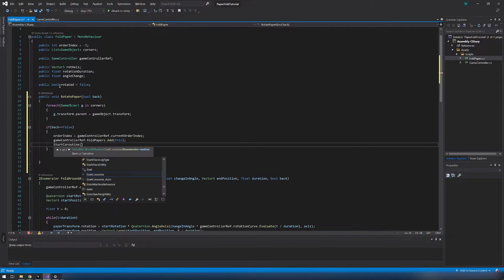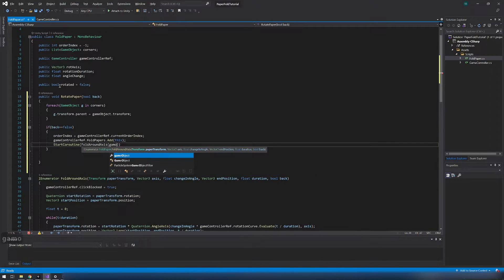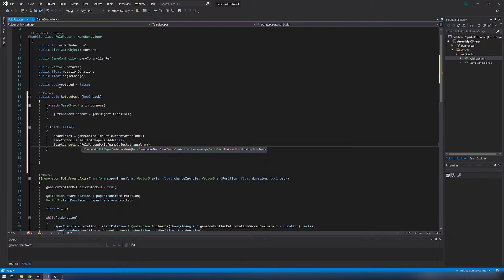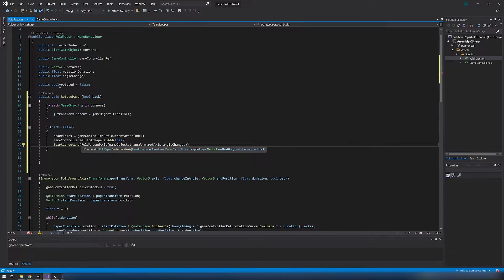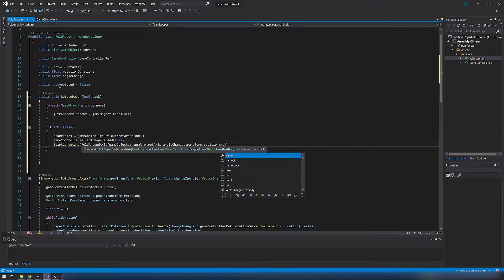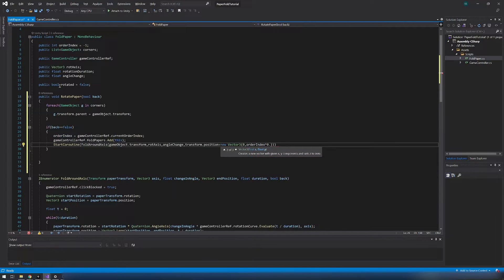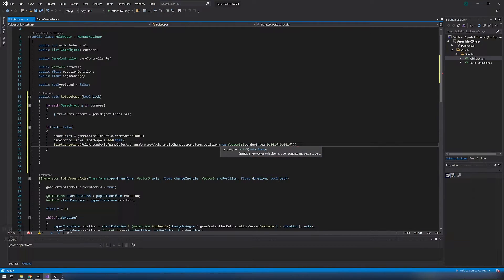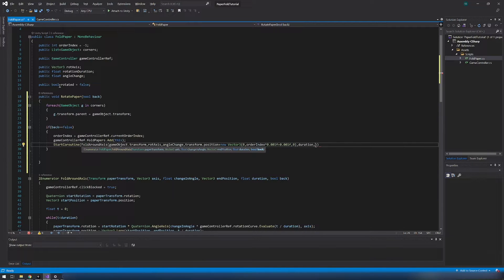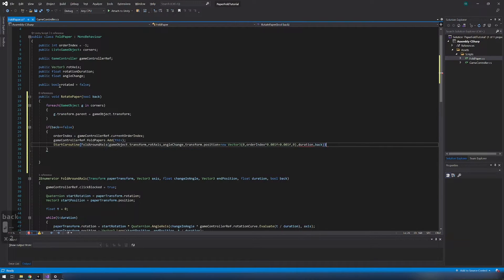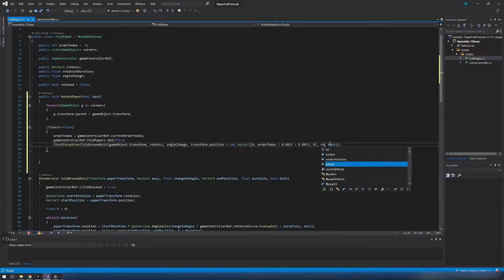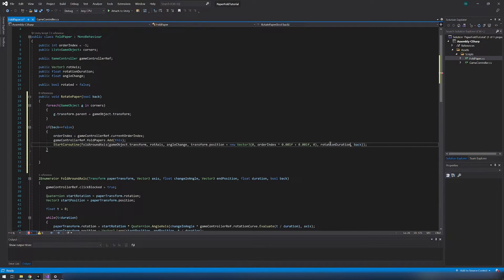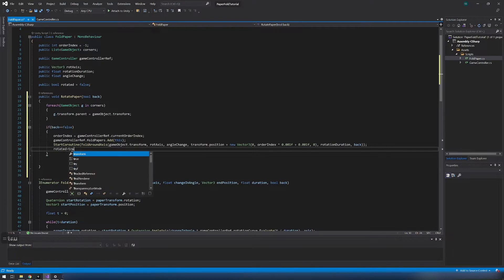Call fold around axis coroutine with all parameters. End position is paper position plus y axis we need to add order index multiplied by some value like 0.001 and add 0.001. And because this is the first rotation back is false. Set rotated to true.